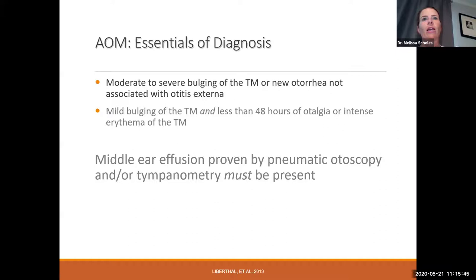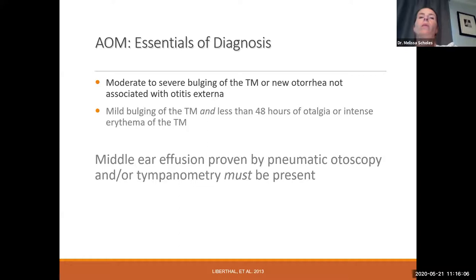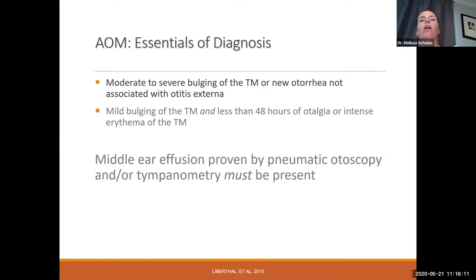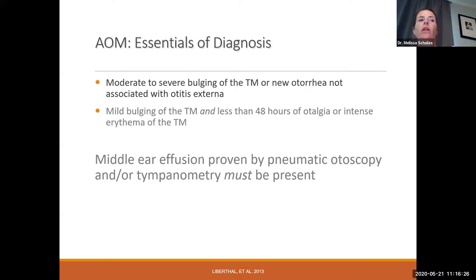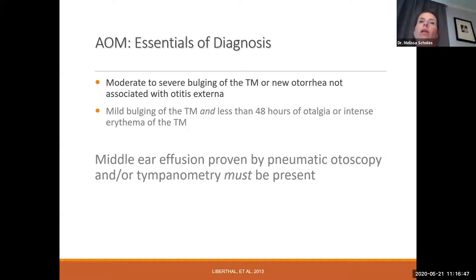The essentials of diagnosis for acute otitis media: moderate to severe bulging of the eardrum, or new drainage not associated with otitis externa. Mild bulging with less than 48 hours of otalgia, or intense erythema of the eardrum, is also acceptable. Most importantly, middle ear effusion must be present as proven by pneumatic otoscopy or tympanometry. This was added because a red eardrum alone could just be from a patient crying. The most important portion of the diagnosis is the presence of a middle ear effusion.